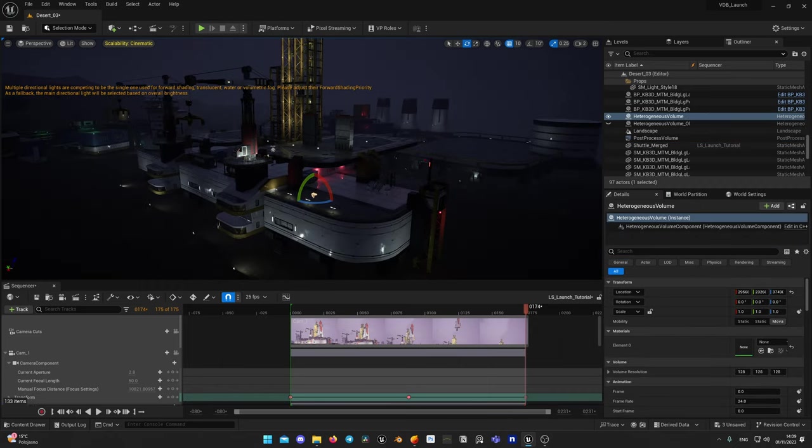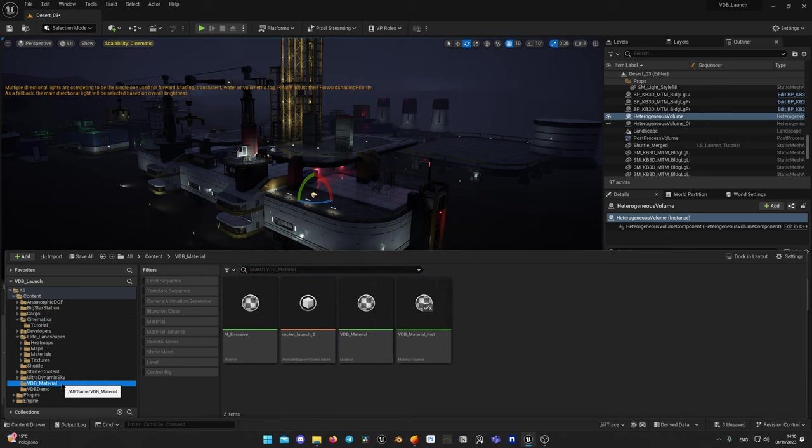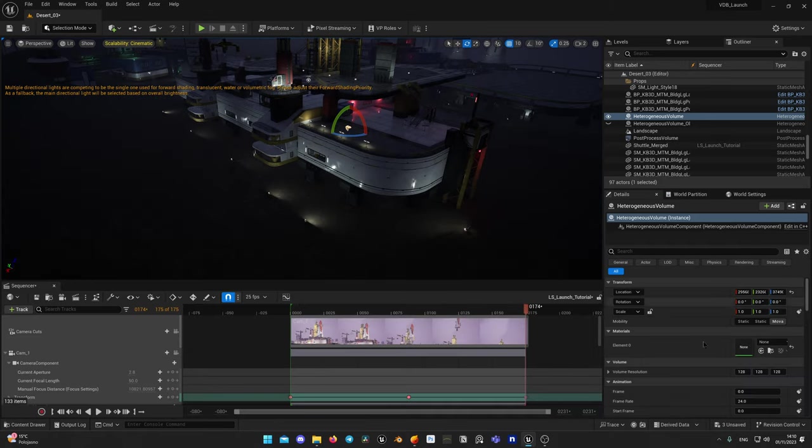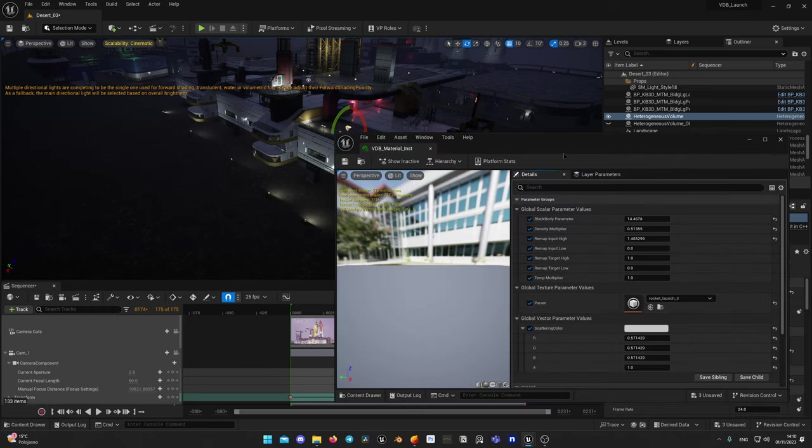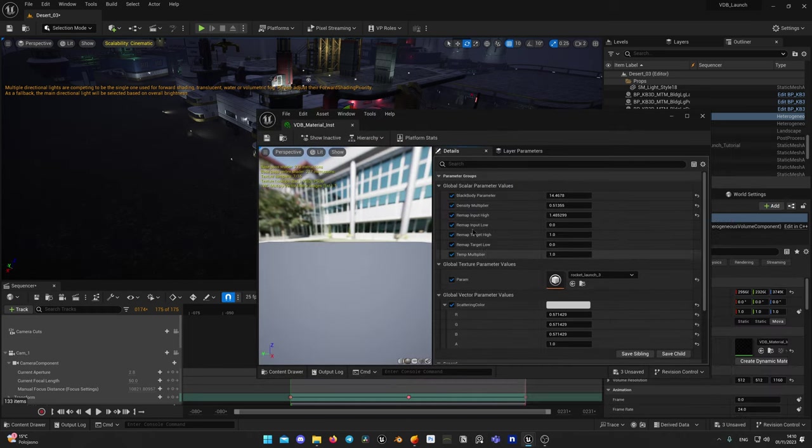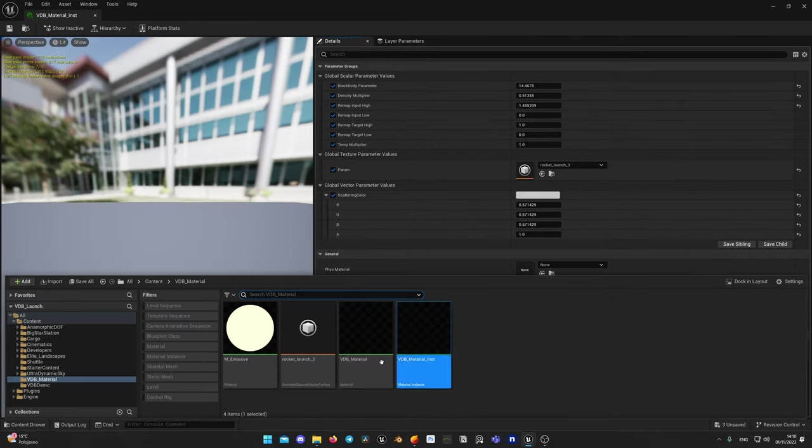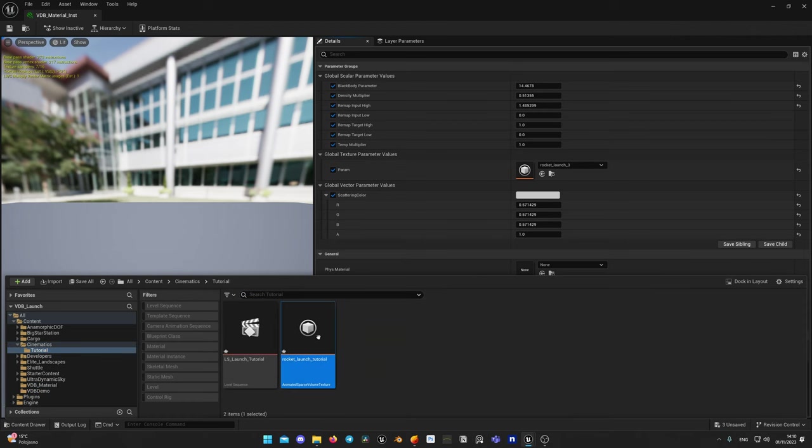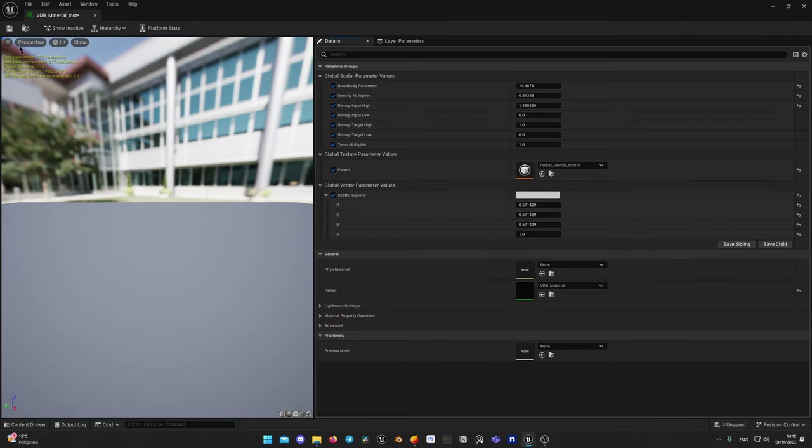I already have VDB material prepared. You can download by the link in the description, so you don't waste time creating your own. Or if you would like to know how to make it, you can always check WinBush tutorial by clicking here or again by the link in the description. I applied this VDB material instance to my heterogeneous volume actor. Now I open this material to assign our freshly imported simulation. And reset all parameters to default values.